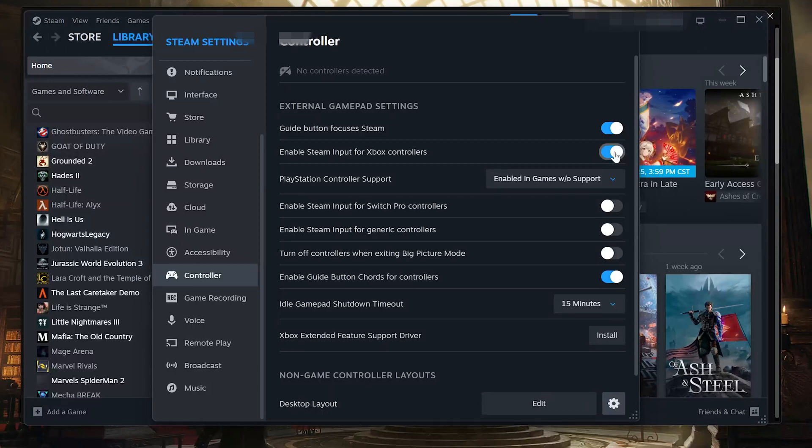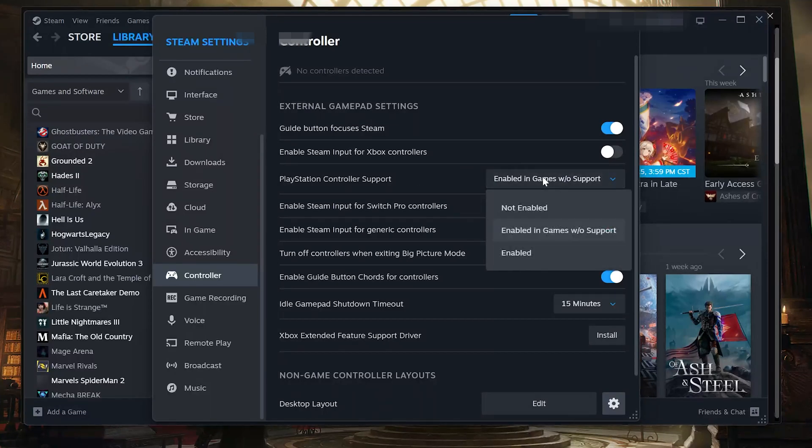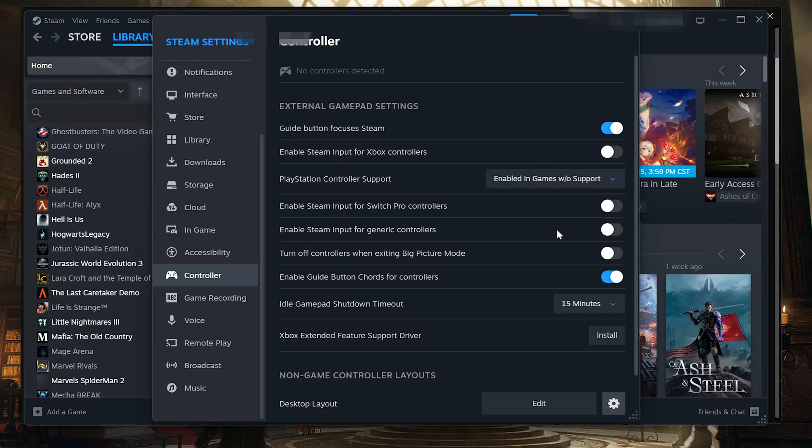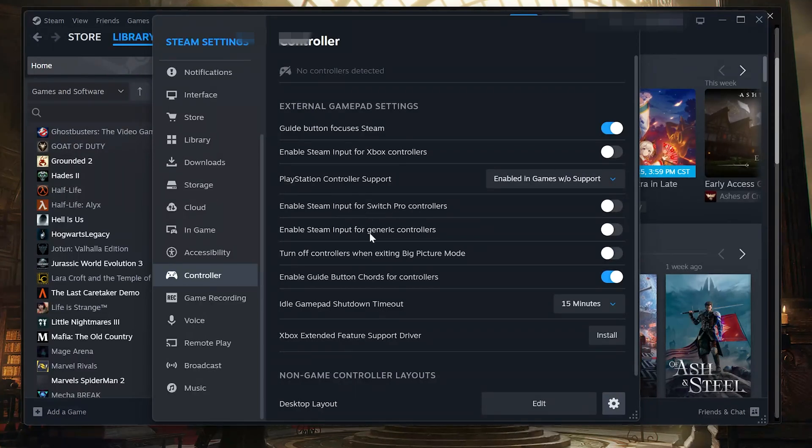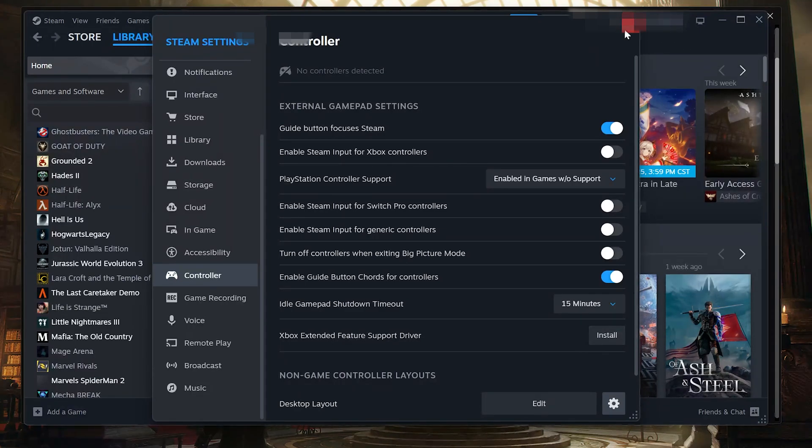If that doesn't work, try disabling it instead. If you use a PlayStation controller, set PlayStation controller support to Not Enabled. If that doesn't work, select Enable in games without support. If you use a Switch or generic controller, enable the matching controller support option. You can also install the Xbox Extended Feature Support Driver if prompted.